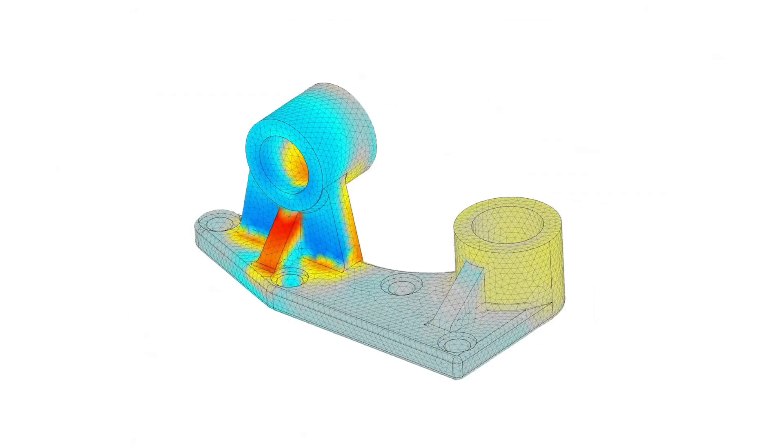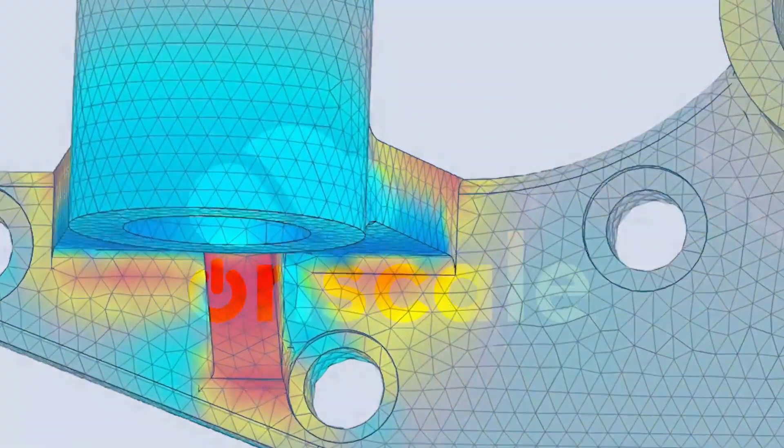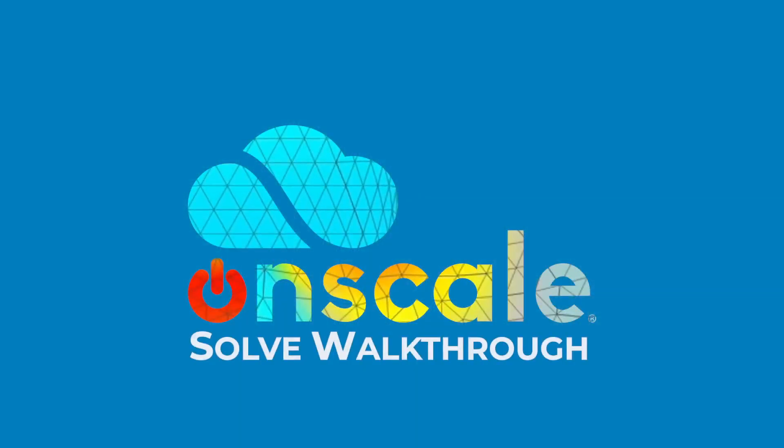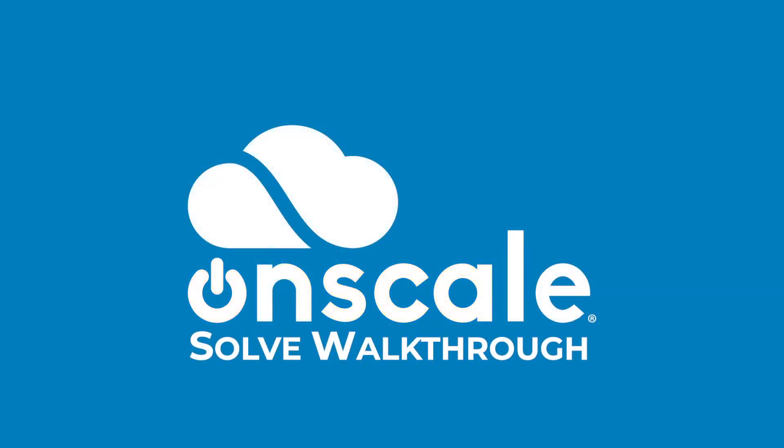In this video I'm going to show you OnScale Solve, our latest cloud SaaS product that integrates with Onshape.